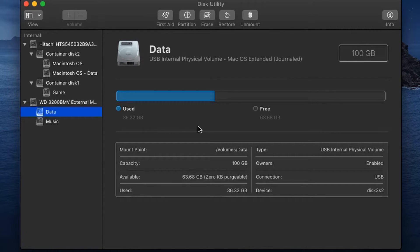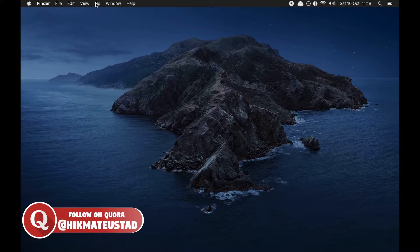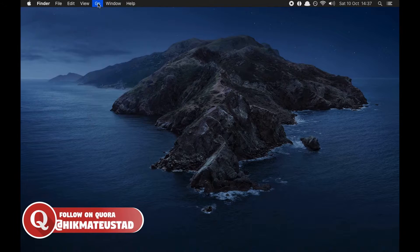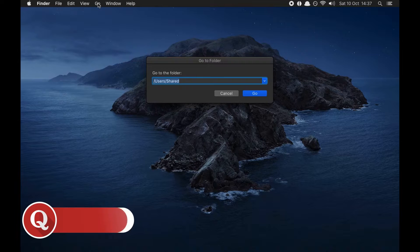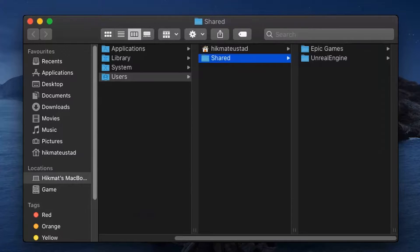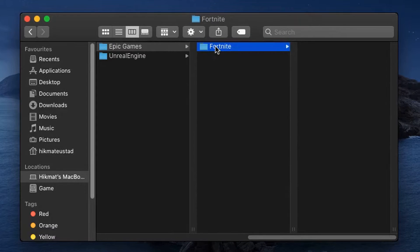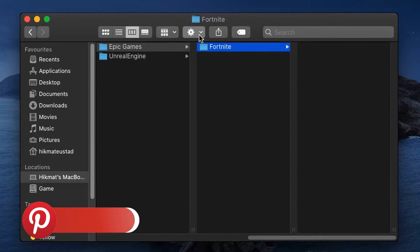For purposes of this video, I've already copied the Fortnite download from the Epic Games folder to my USB drive — you can see 36.32 GB is already used. Now let's close Disk Utility and go to the folder where Fortnite was being installed: click 'Go' and browse to Users > Shared. There we can see 'Epic Games.'